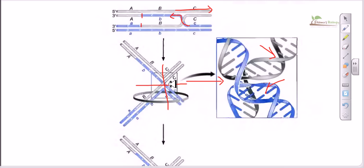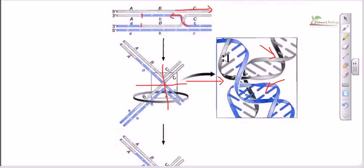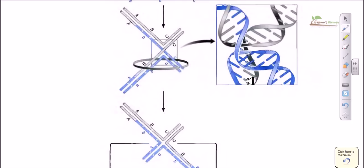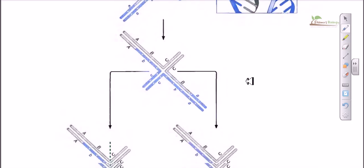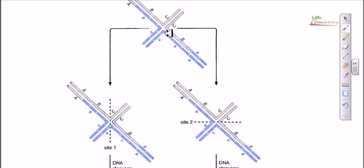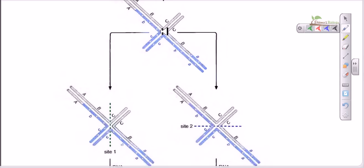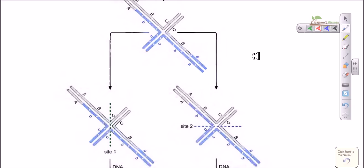If we cut vertically, it will generate a particular type of product. If we cut horizontally, we will end up with a different product. The basic take-home message is that whatever you have done during recombination, you must restore the two different DNAs at the end. For example, if we cut at a particular region like this, the end product will look a specific way.